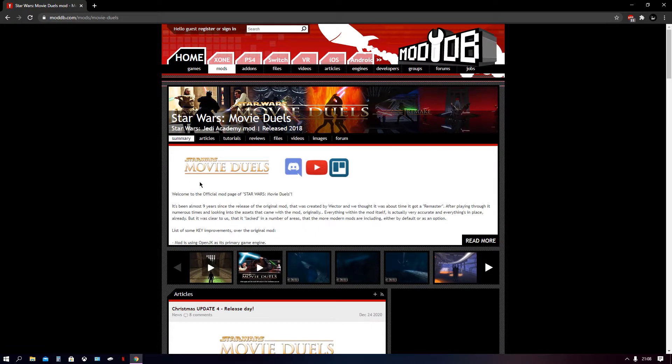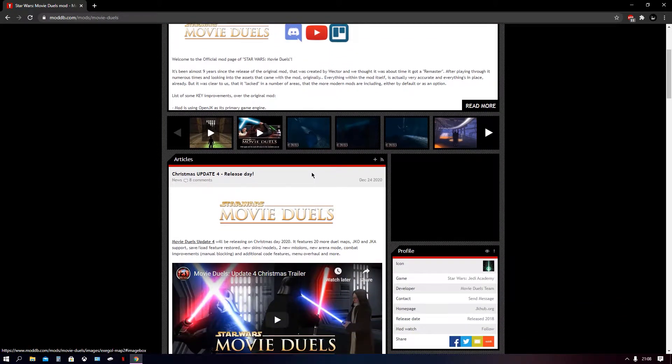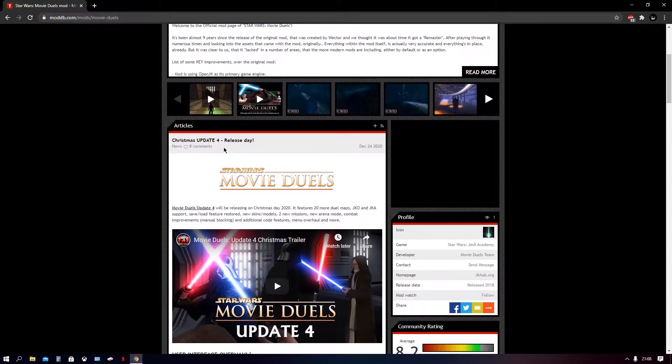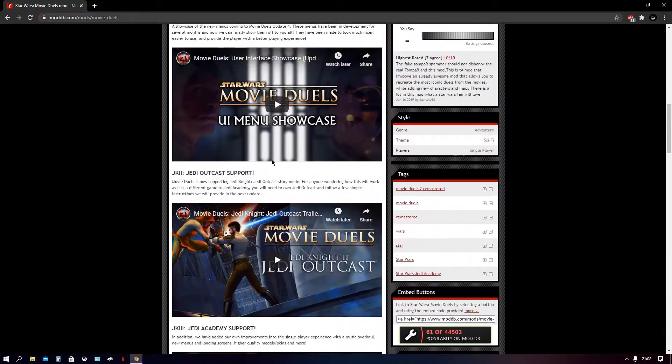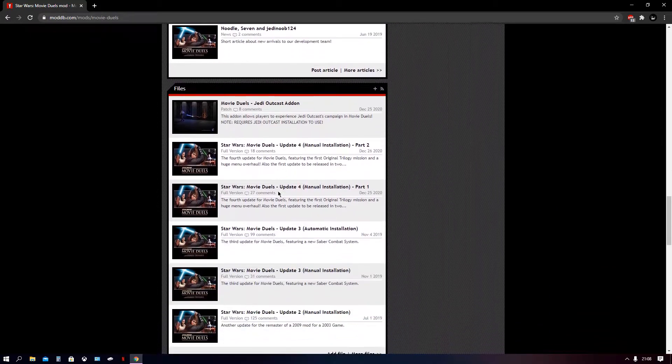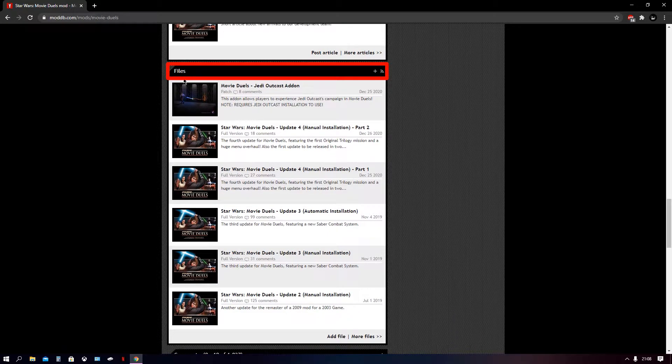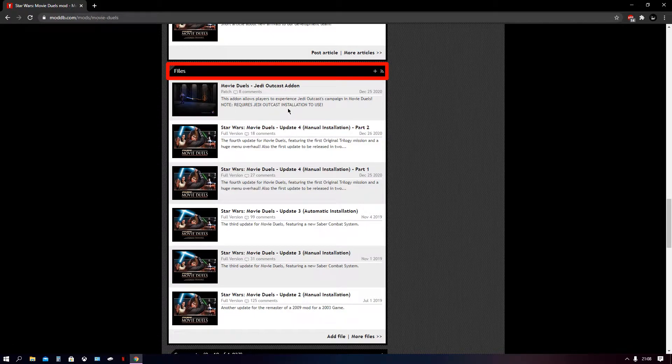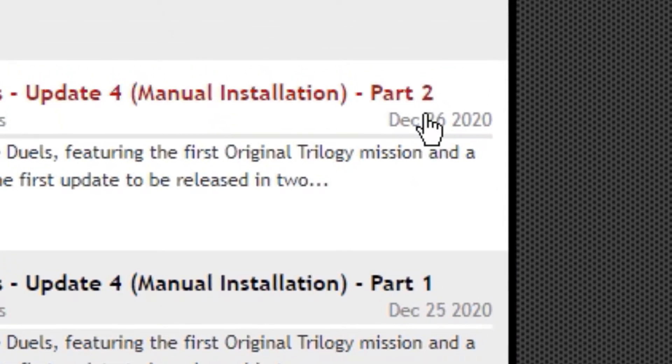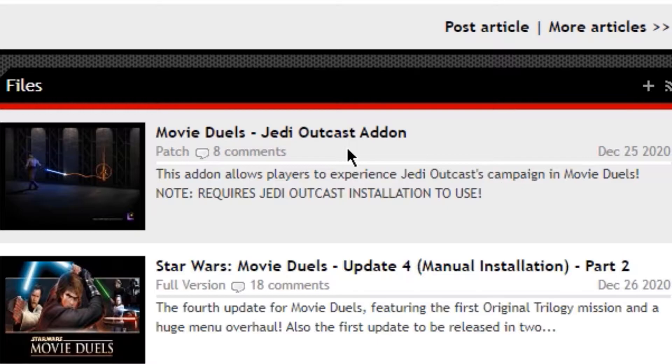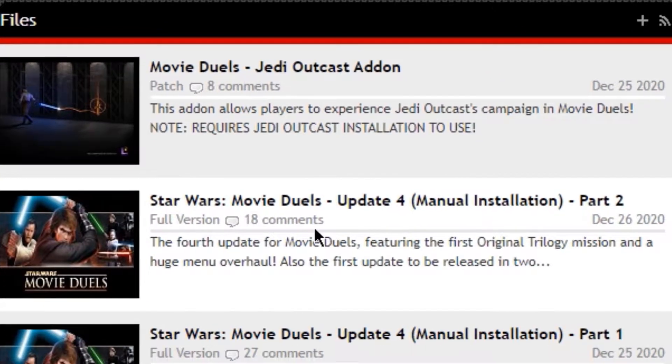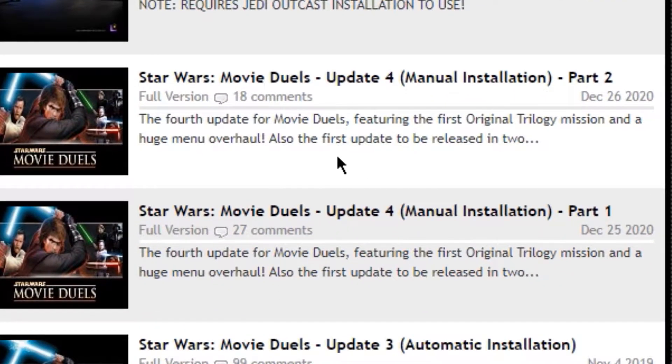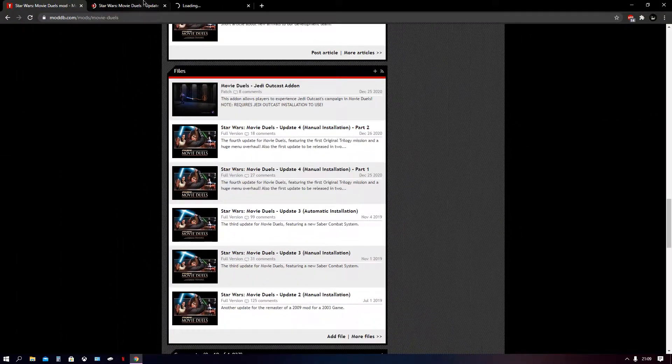And this is basically the official page for the mod where you can watch like a bunch of videos. There's also some pictures as well, including articles about the updates. The most recent one was the Christmas update. Scroll down to the file section. This is where you need to be. This is where the files required for the mod are. And they come in two parts. So we've got part one here and part two. This is the Jedi Outcast add-on, which you don't need. You only install this if you want to play Outcast within the Movie Duels mod. So we're not going to be doing that one today because we're going to be focusing on the main mod. So these are the two pages you need. We're going to open both of them.